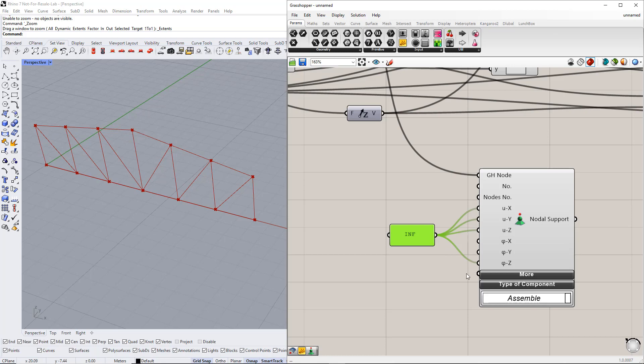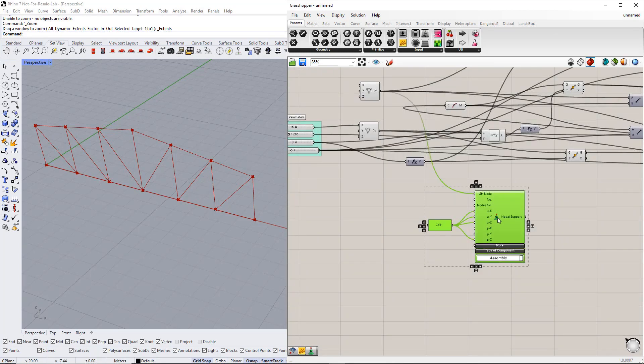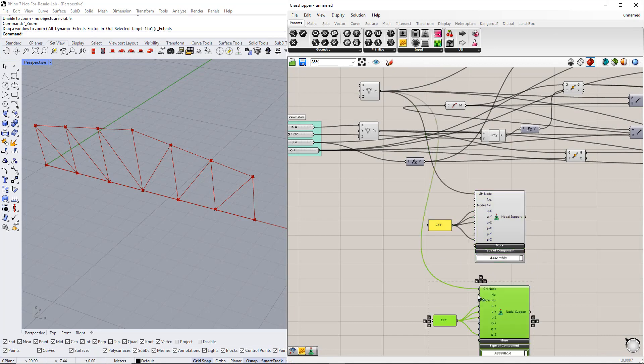We repeat the same procedure for the second node but with other conditions, because we want to define the sliding supports.